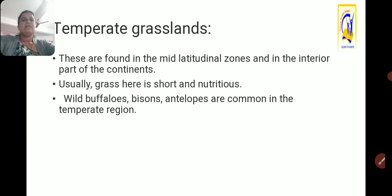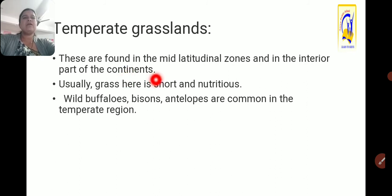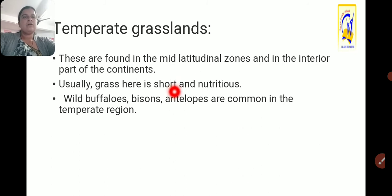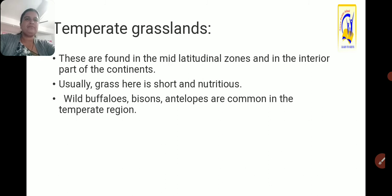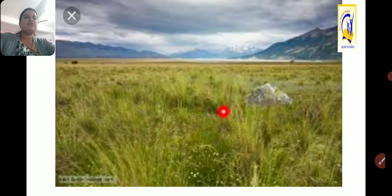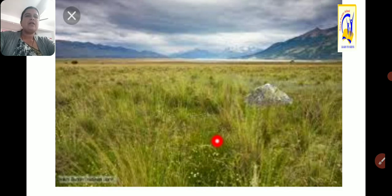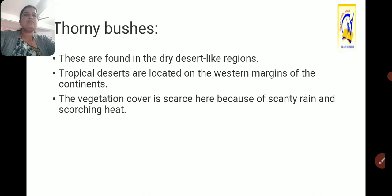Temperate grasslands are found in the mid-latitudinal zones and in the interior parts of the continents. Usually the grass that grows here is short and nutritious — short due to less moisture and less heat, but nutritious. Wild buffaloes, bison, and antelopes are common in this temperate region. Many herbivorous animals that depend on grass are most probably found in this region.